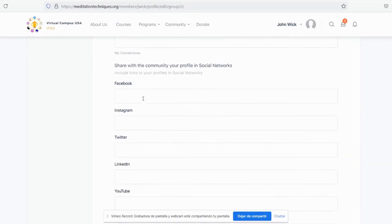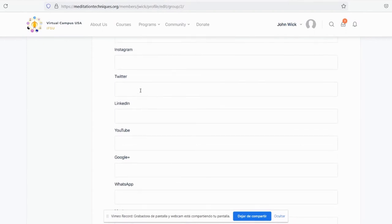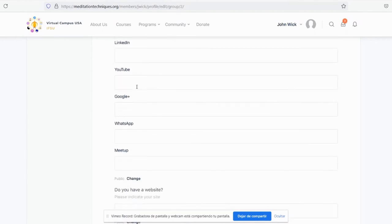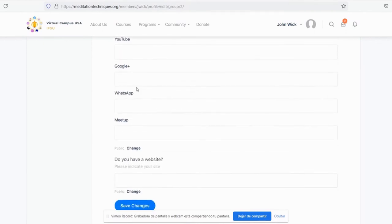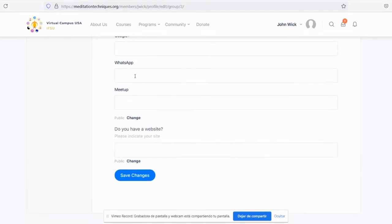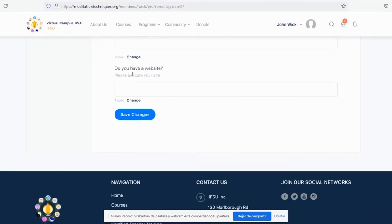You can also share your social networks: Facebook, Instagram, Twitter, LinkedIn, YouTube, Google+, WhatsApp, and Google Meetup.